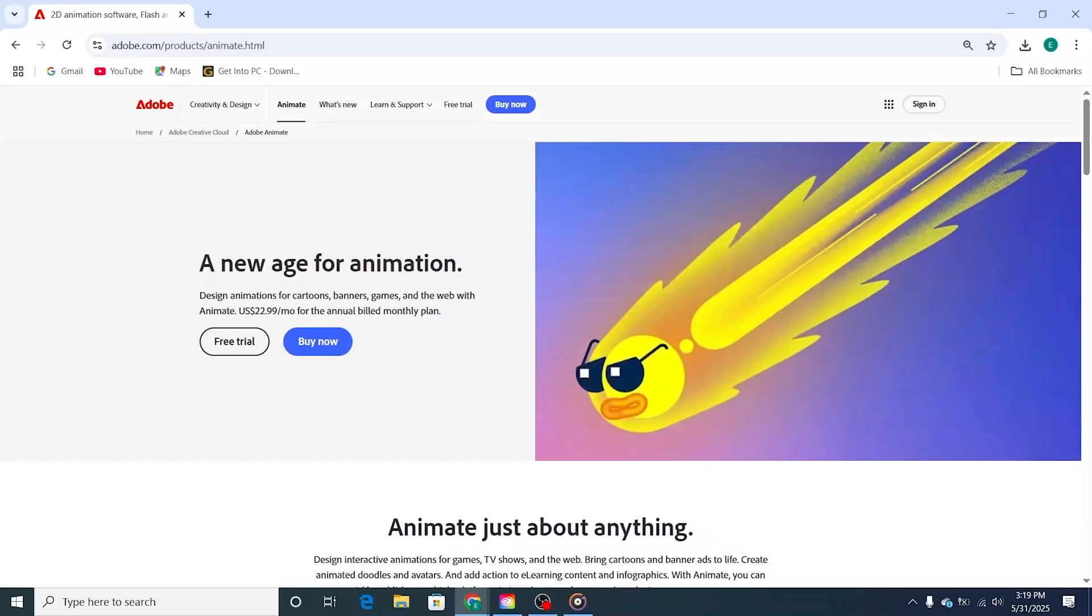Hey there animators! Here's how to download and install Adobe Animate for free on your PC, Mac, or laptop using the official Adobe website.